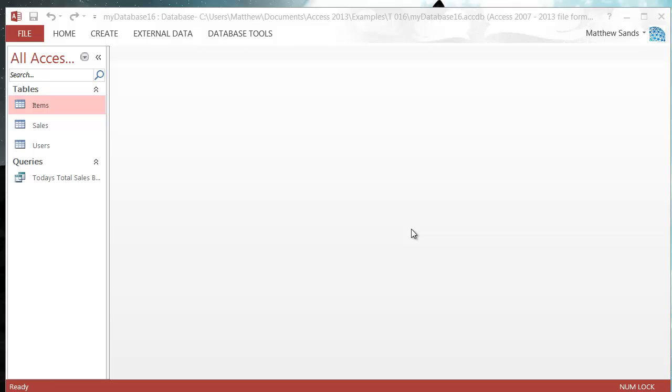Aloha and welcome to my 16th Microsoft Access tutorial. In this tutorial I'm going to go through how to use the build tool and include various functions or formulas in your queries.